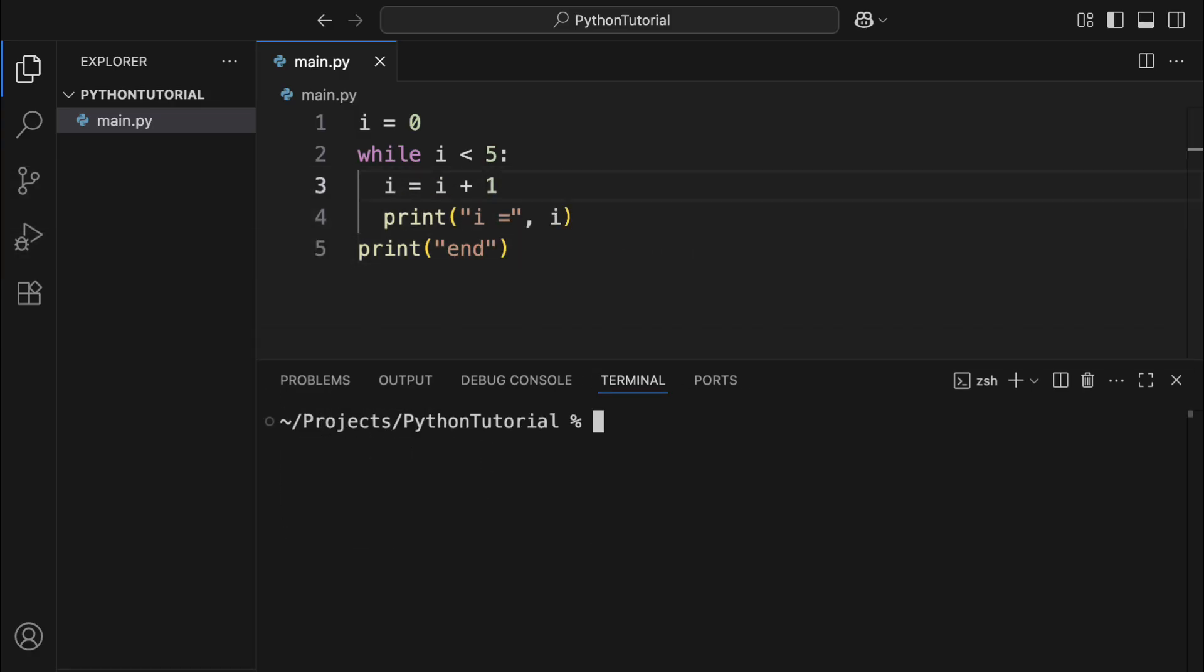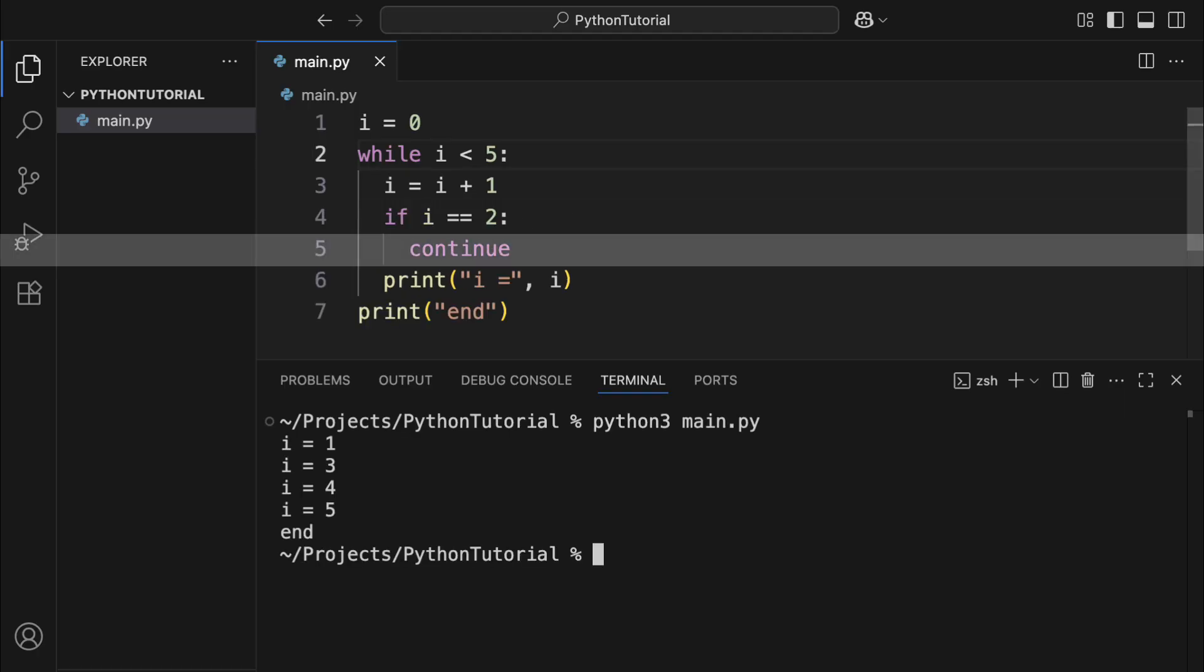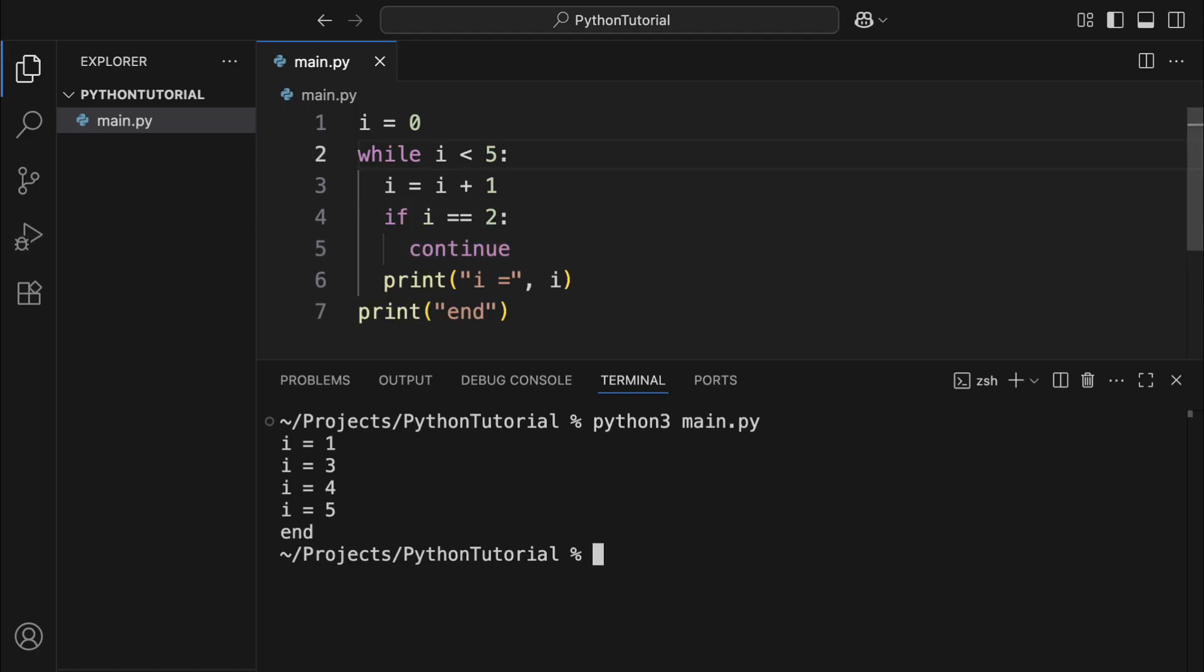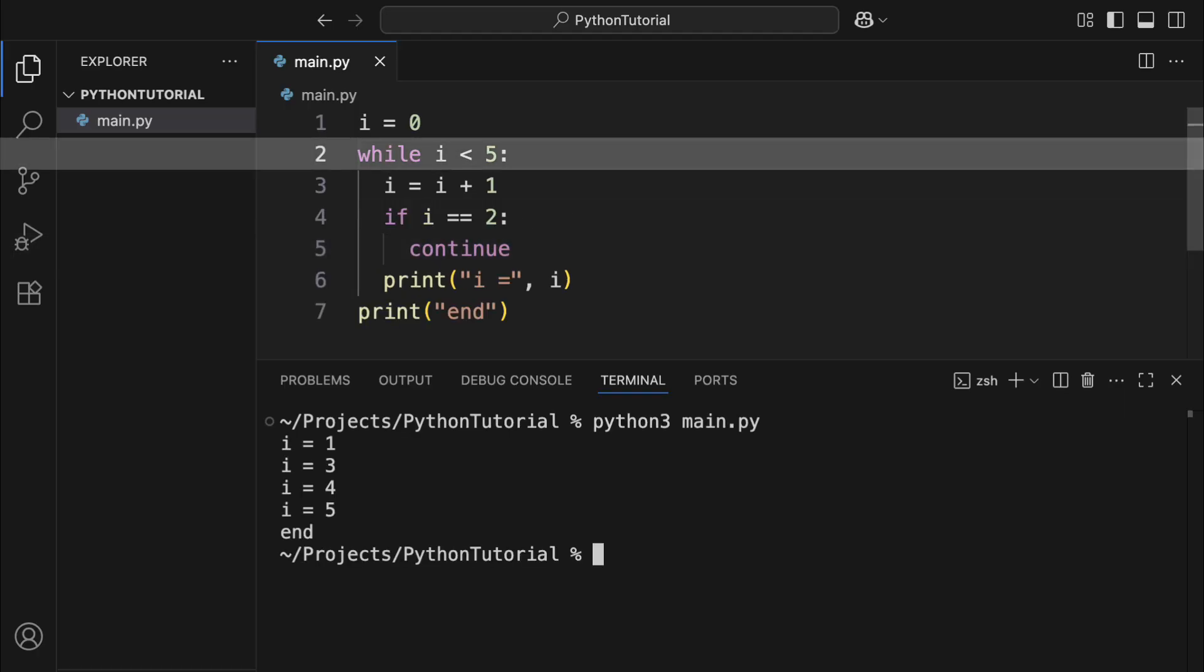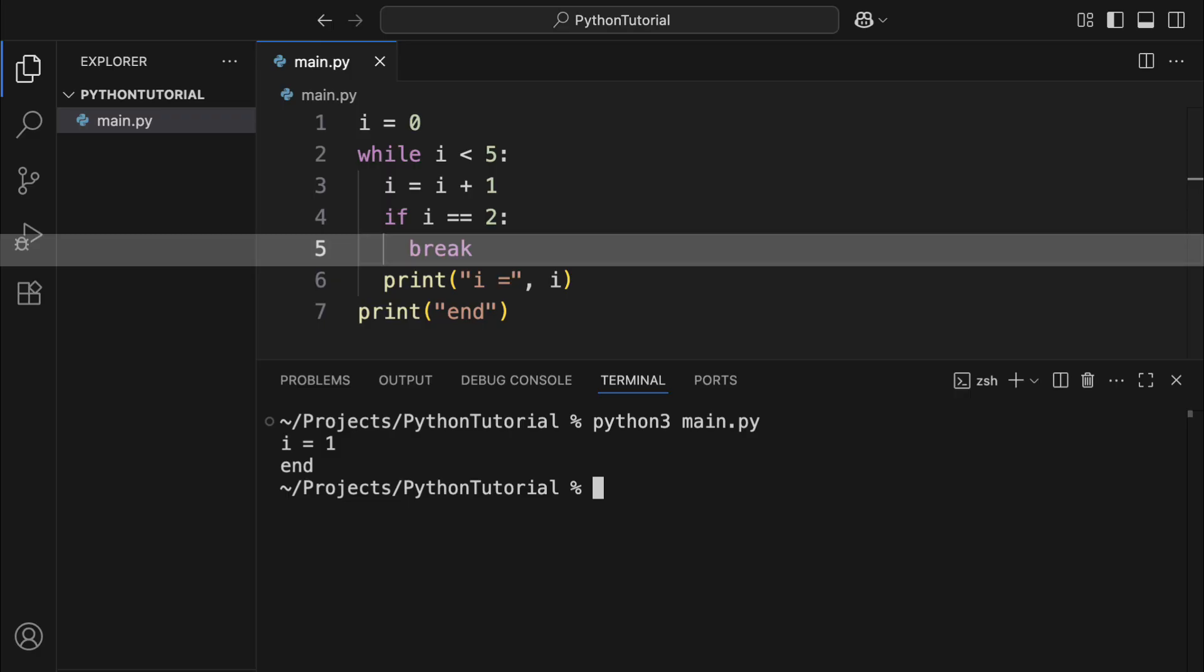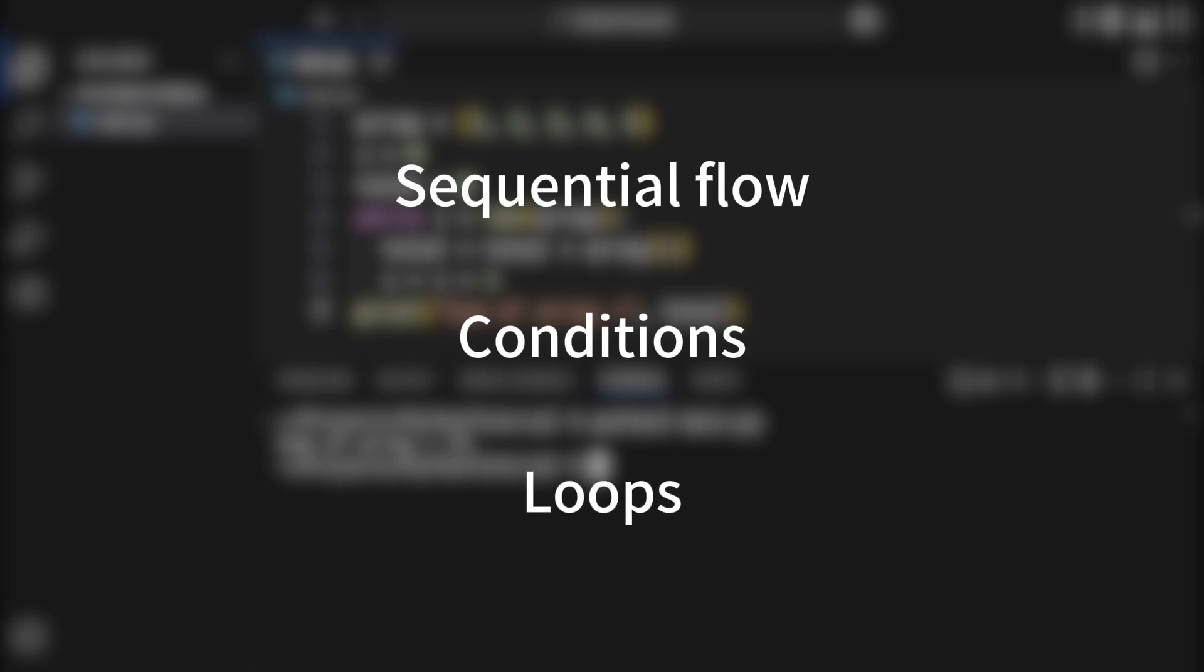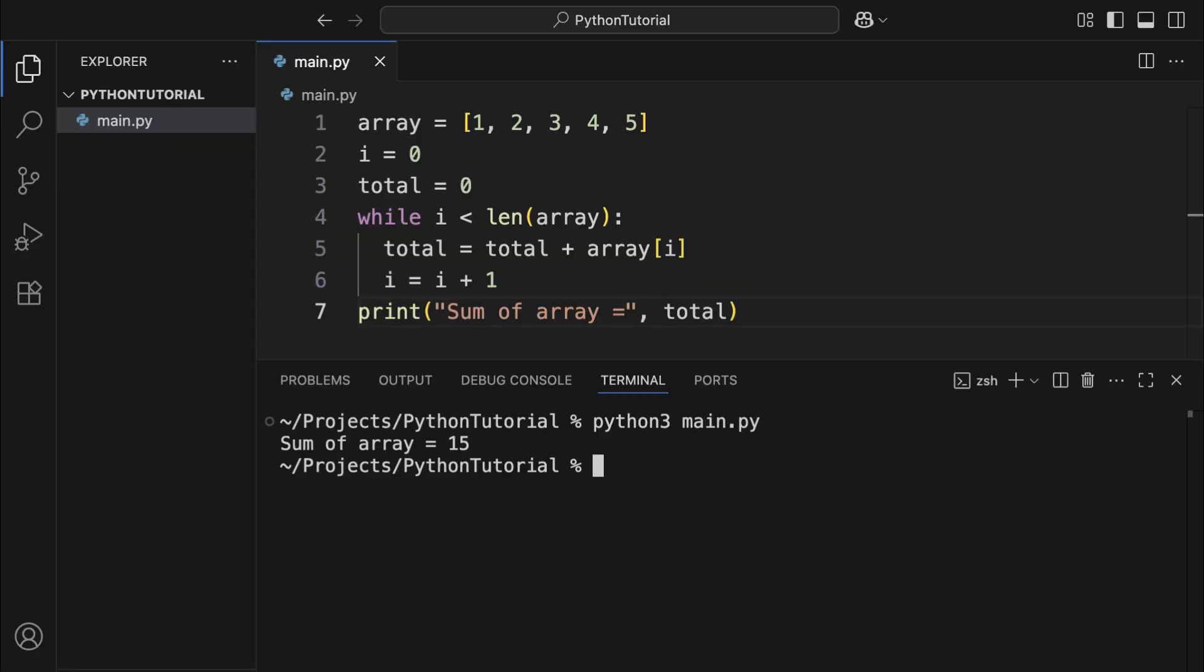Python also gives you two handy tools to control your loop. Use continue if you want to skip the rest of the current loop and jump straight to the next round. Use break if you want to exit the loop entirely, right then and there. With just these three tools, sequential flow, conditions, and loops, you can build some pretty complex programs.